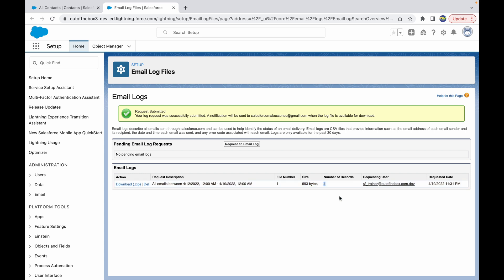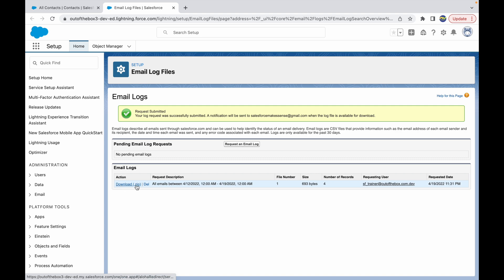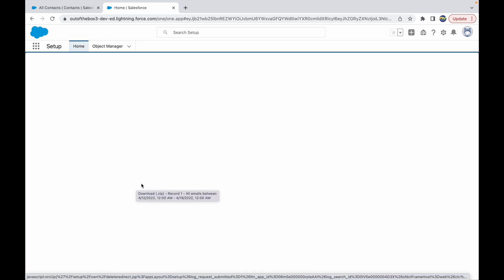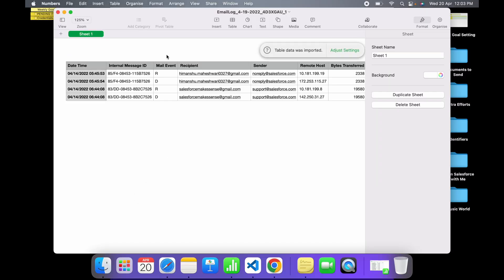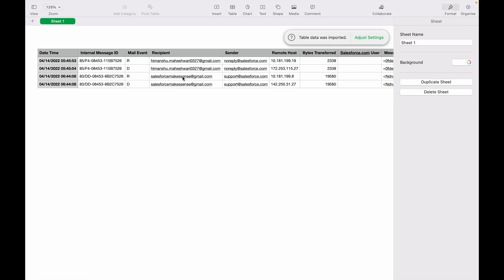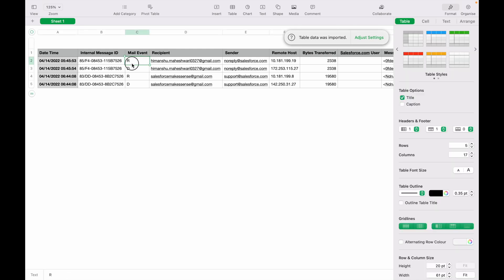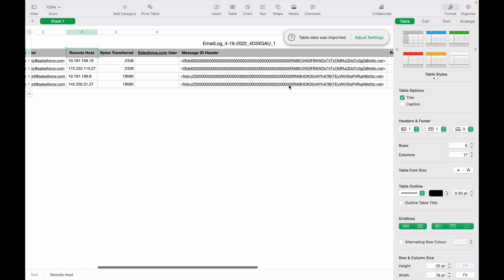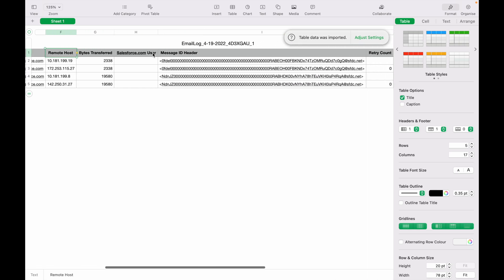Let's click on the download option and once this is downloaded, let's take a look at what this file looks like. If you notice, these are the four emails that have gone. There's a mail event that has happened and this tells you about the recipient, sender, the IP address, the Salesforce.com user, what was the message ID header, and all this information.